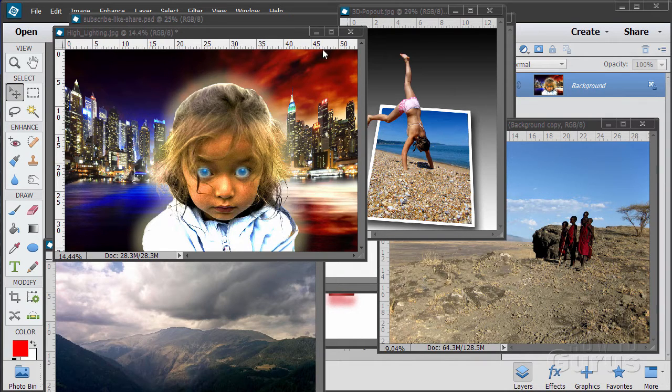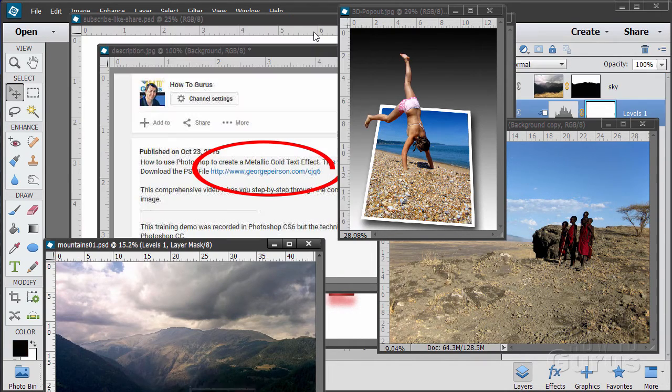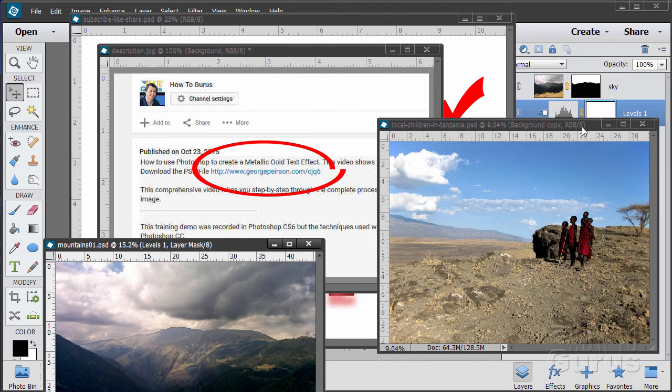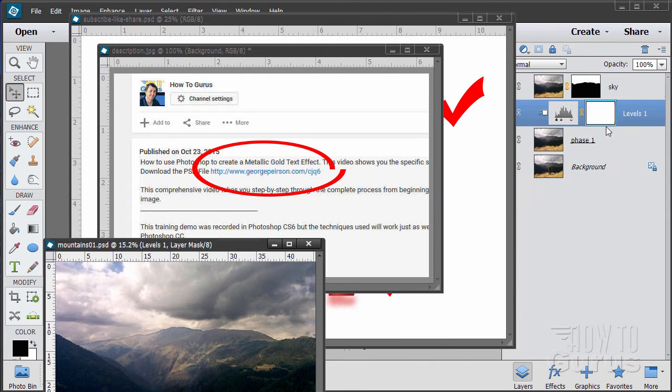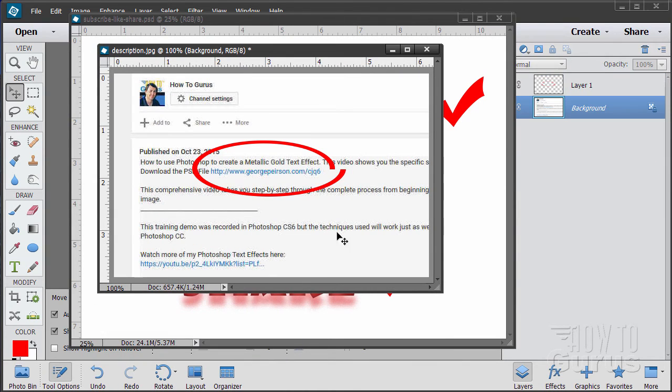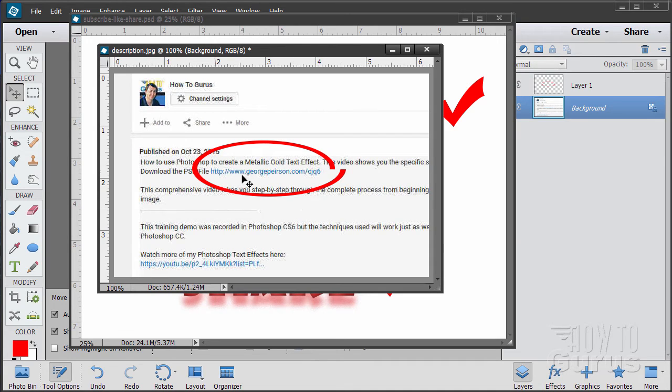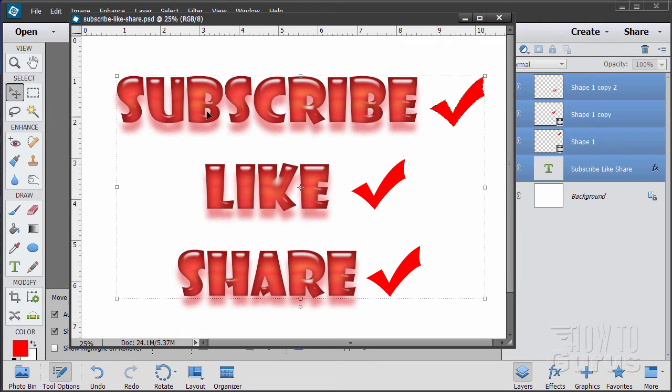Now when you're working with the training, following along, if you want to get the materials I used just go to the description down below and click on the link at the top. This will take you to a page where you can download the materials.